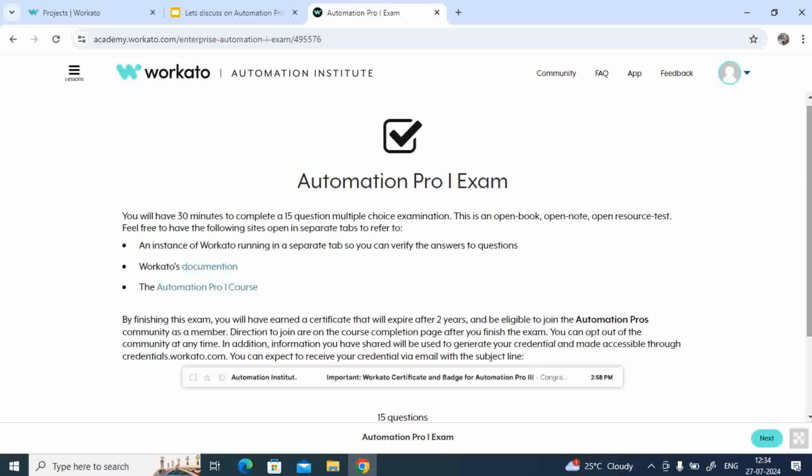Okay, this is all about this particular session or video. I guess I have covered so far about the topics which cover Automation Pro 1 exam, and also how to take Automation Pro 1 exam, and what all the instructions you have to know before you take the Pro 1 exam: the timing, the questions, as well as the type of the exam will be.